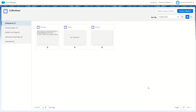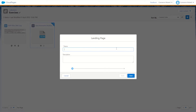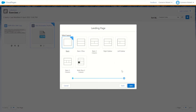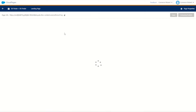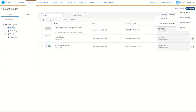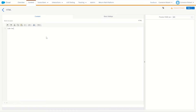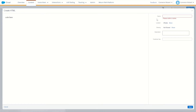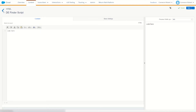We'll begin today in the cloud pages, jump into a collection and build ourselves a brand new landing page. We'll call this one the DE Finder, go next, make a blank landing page and save. At the same time we'll use our quick development trick — jump into content builder and create a brand new HTML content block. This one will say 'code here' for now. We'll save it and call this one the DE Finder Script.